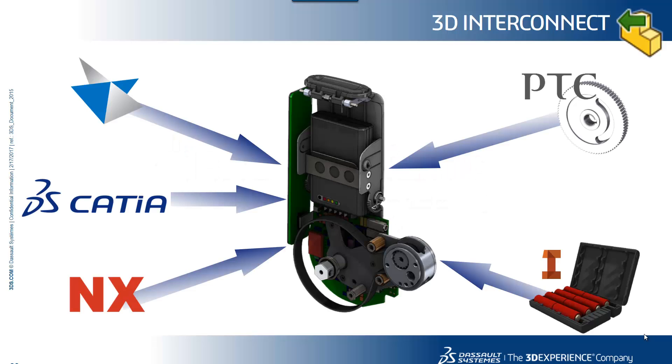SolidWorks 2017 introduces flexible and powerful new workflows when working with third-party design data with 3D interconnect. It also allows you to leverage any legacy design data created in a variety of CAD formats. 3D interconnect is much more than 3D translation.